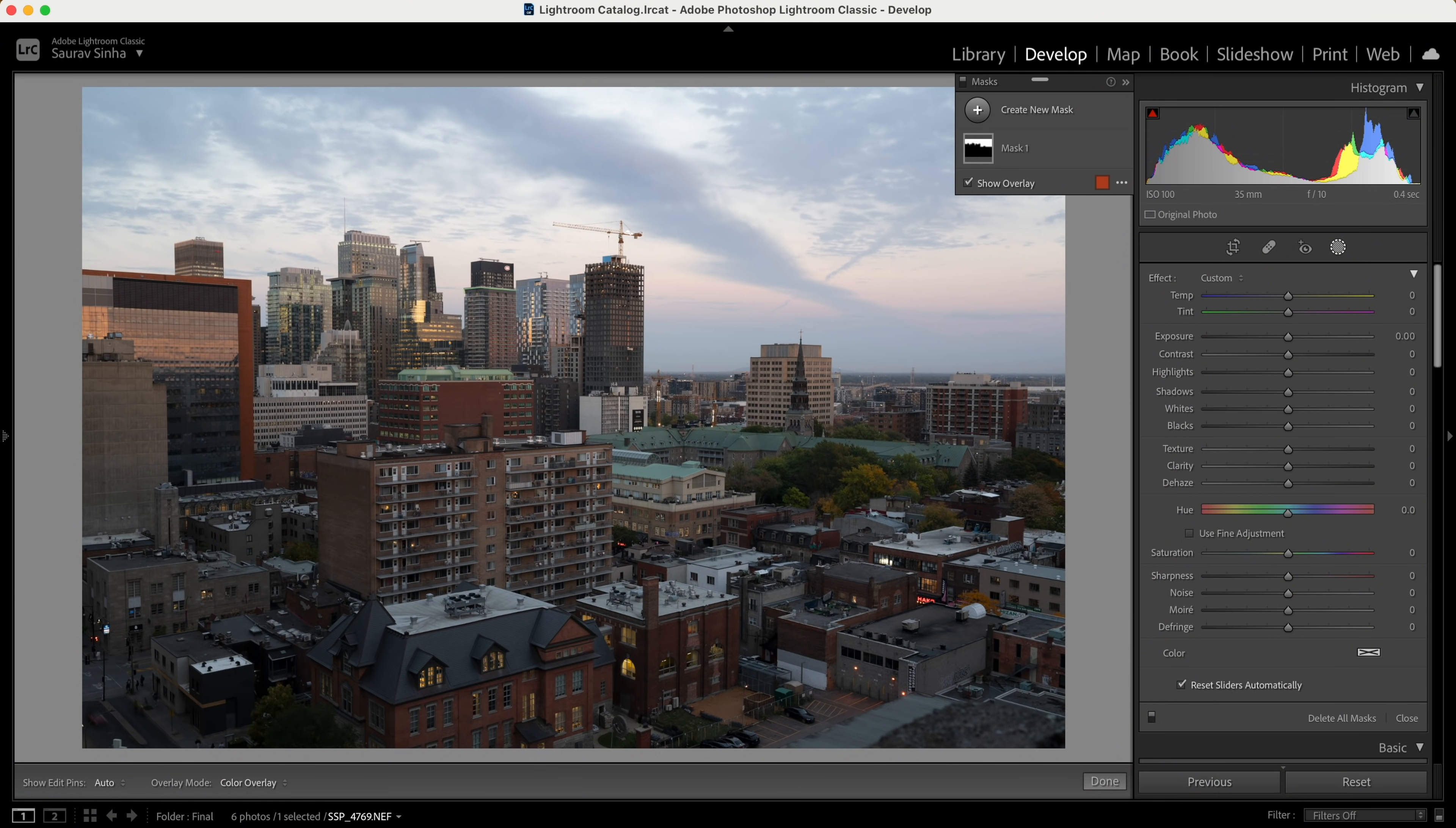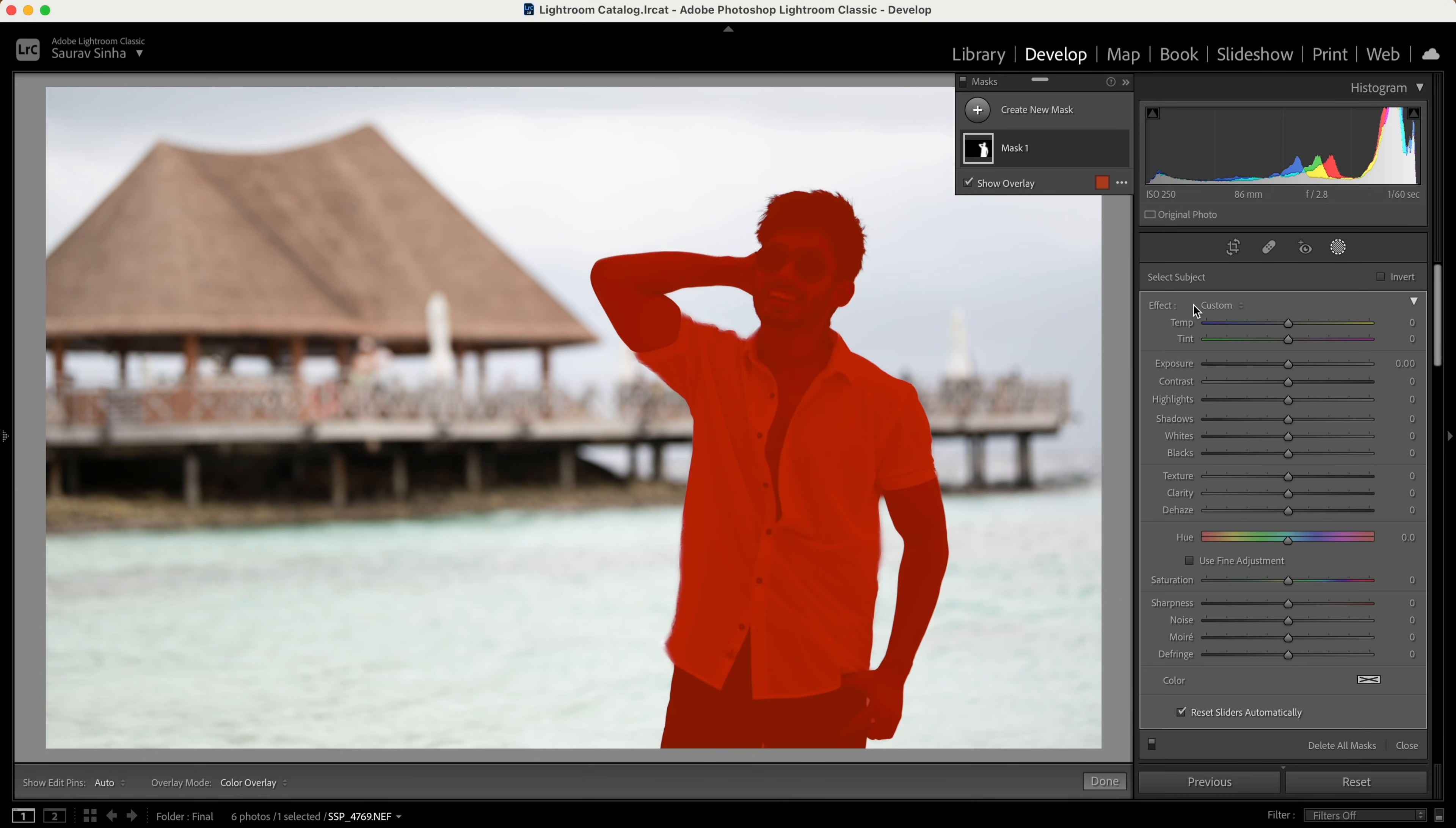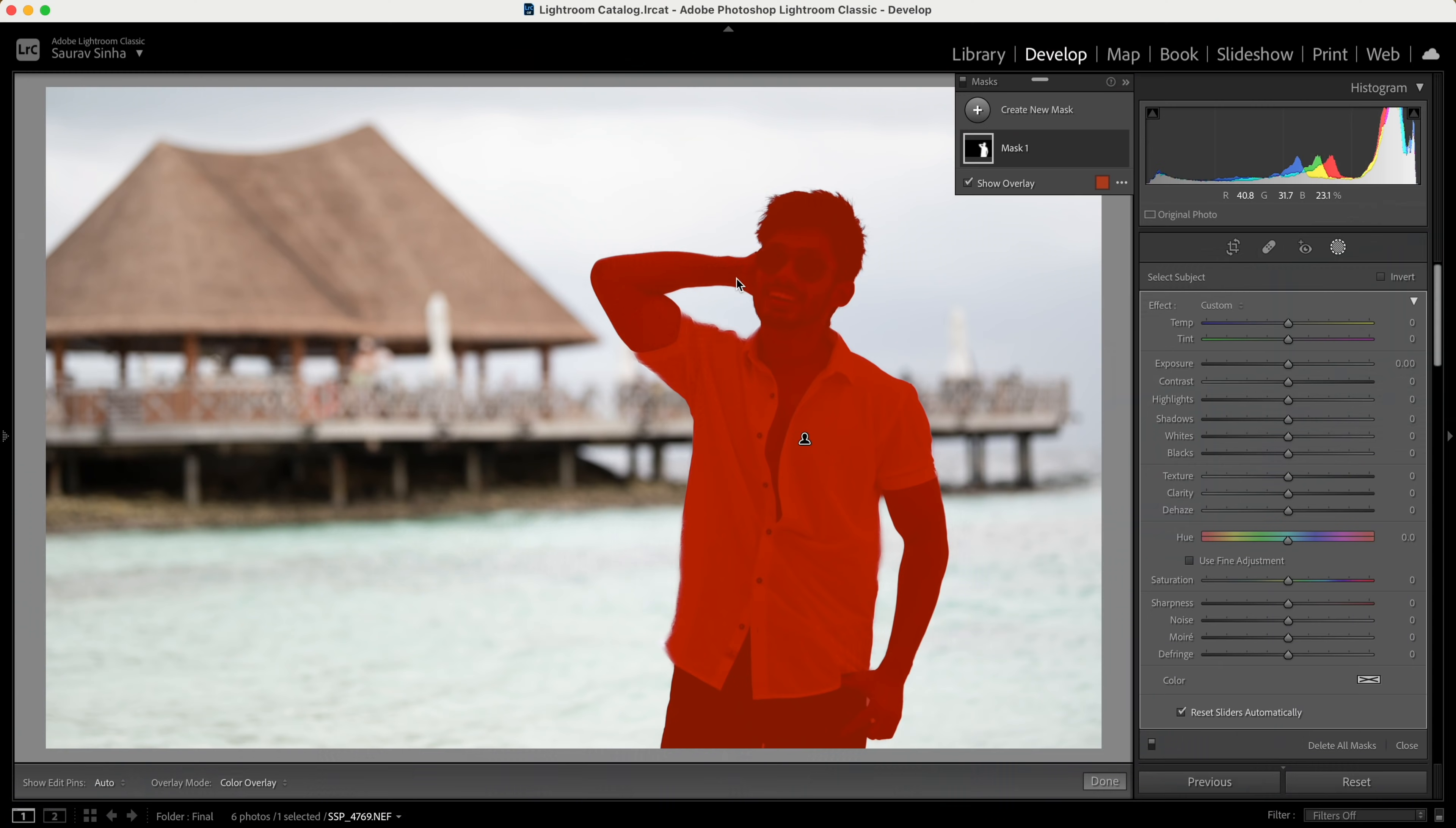Things get even more interesting when you check out the new select subject feature. I know this guy looks pretty good, but let's focus on Lightroom, okay? I'm a very modest guy. Jokes apart, let's select the subject. Just one click, takes a few seconds, and boom—the subject is selected. If I zoom in, you'll see Lightroom has done a really good job selecting the subject, even with the hair. Doing this manually in Photoshop with such precision would have taken a lot of time.